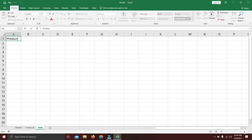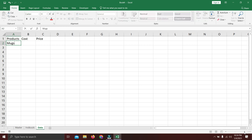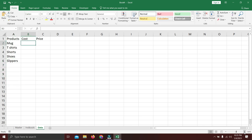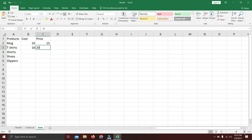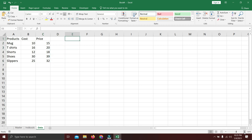We'll start from the data sheet. First we have products which we will be selling, then cost for the products, and then price at which we sell. Products can be anything you sell — here I'll use mugs, t-shirts, shorts, shoes, and slippers. For pricing I'll use random numbers: buy mugs for 10, sell for 15; buy t-shirts for 16, sell for 20; shorts cost 12, sell for 18; shoes buy 30, sell 39; slippers buy 25, sell 32.